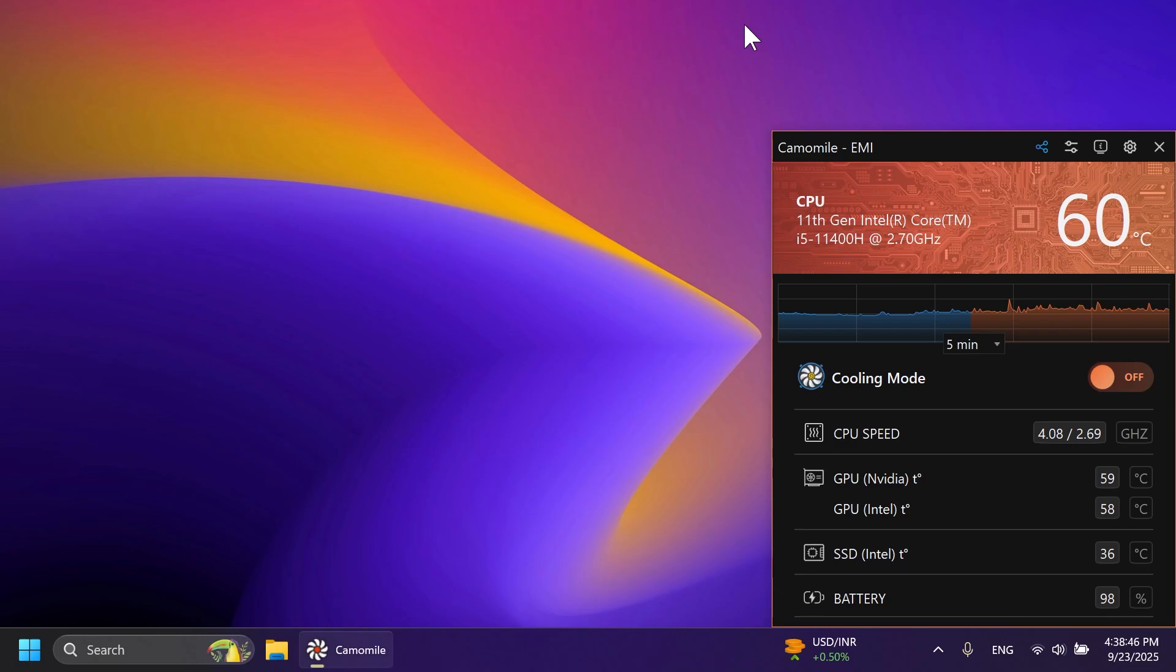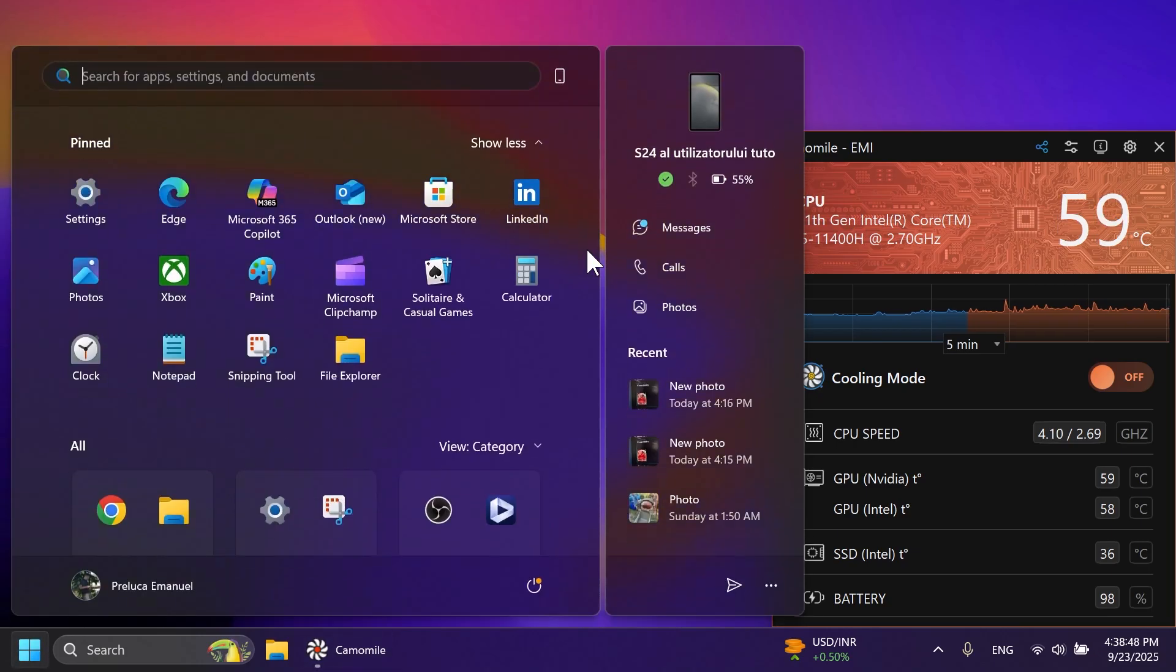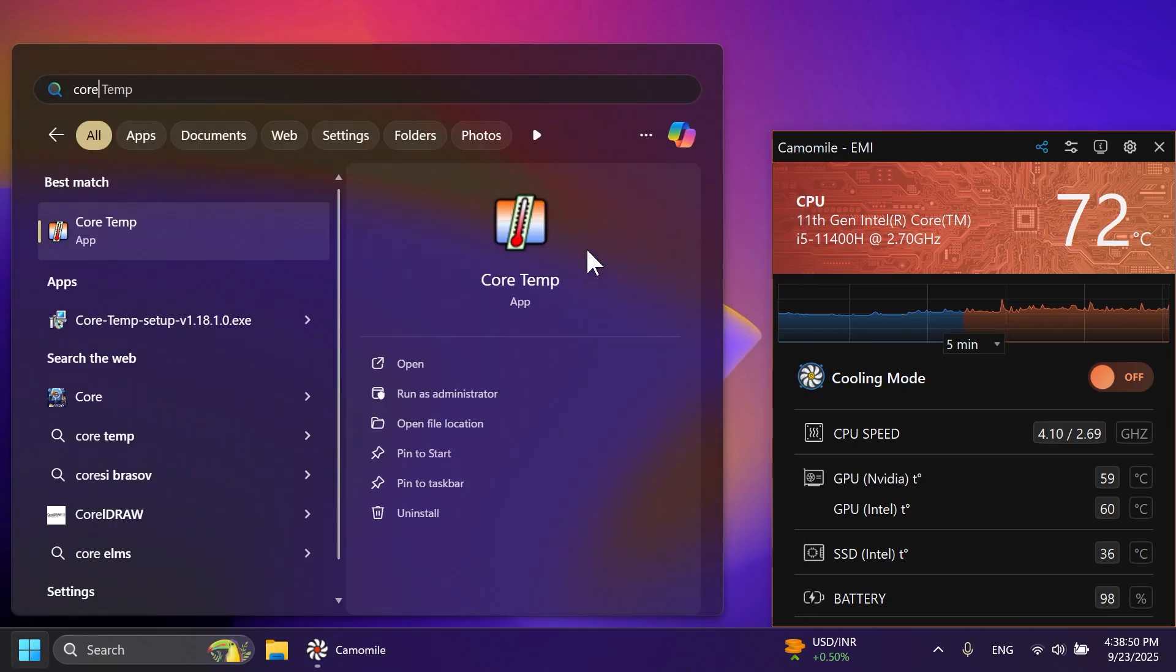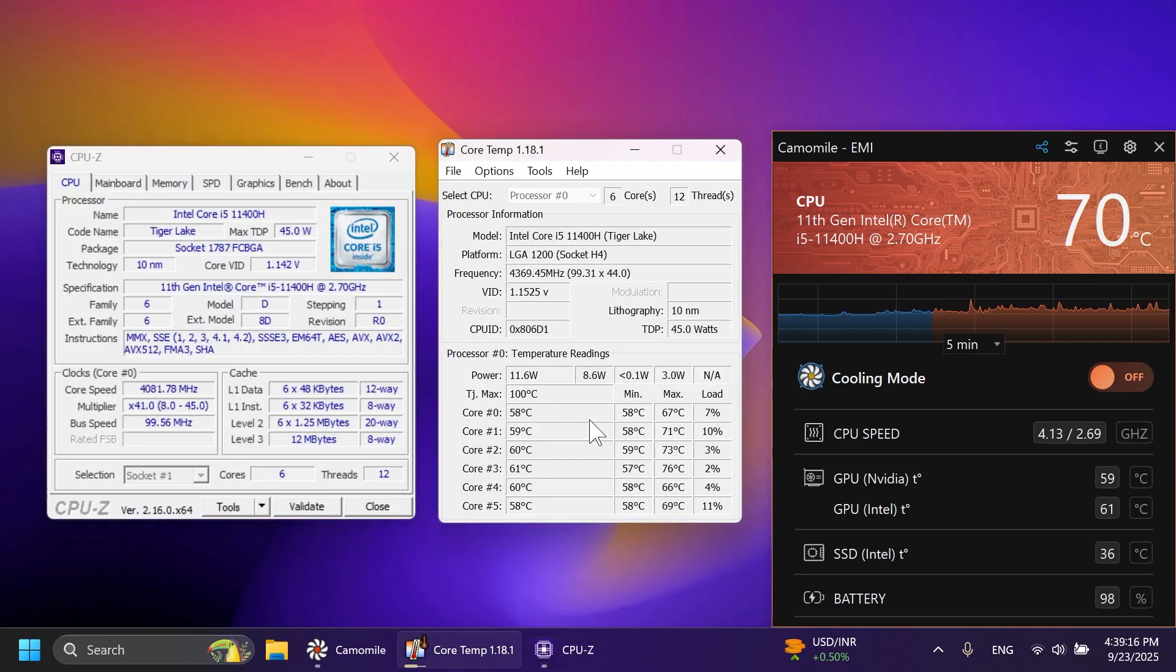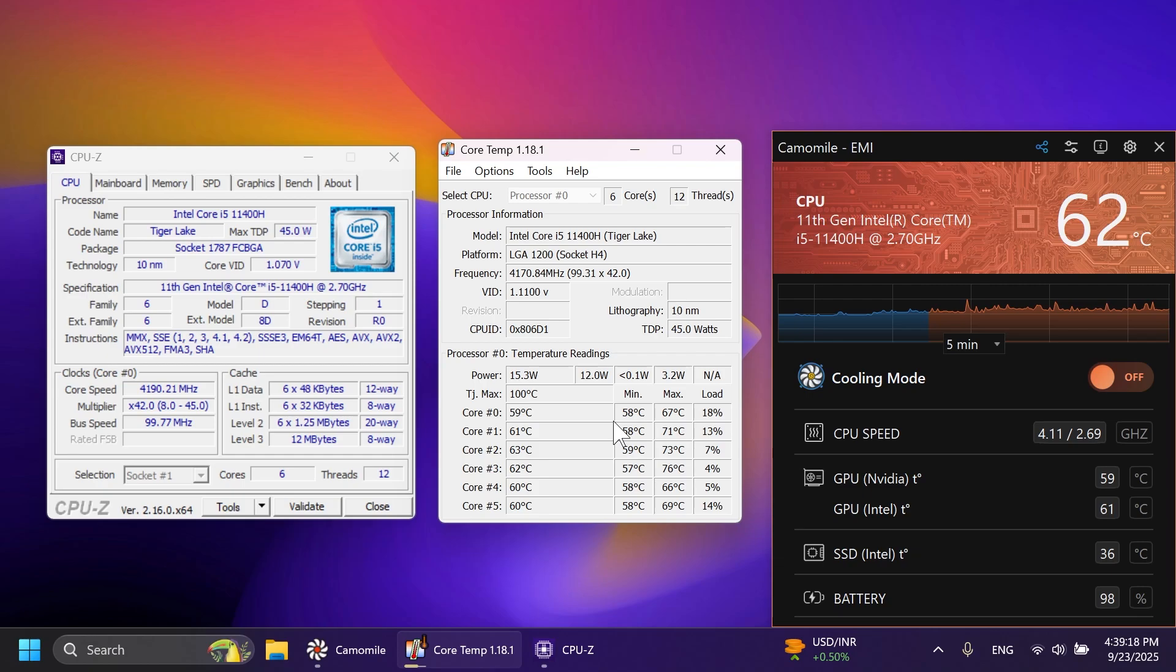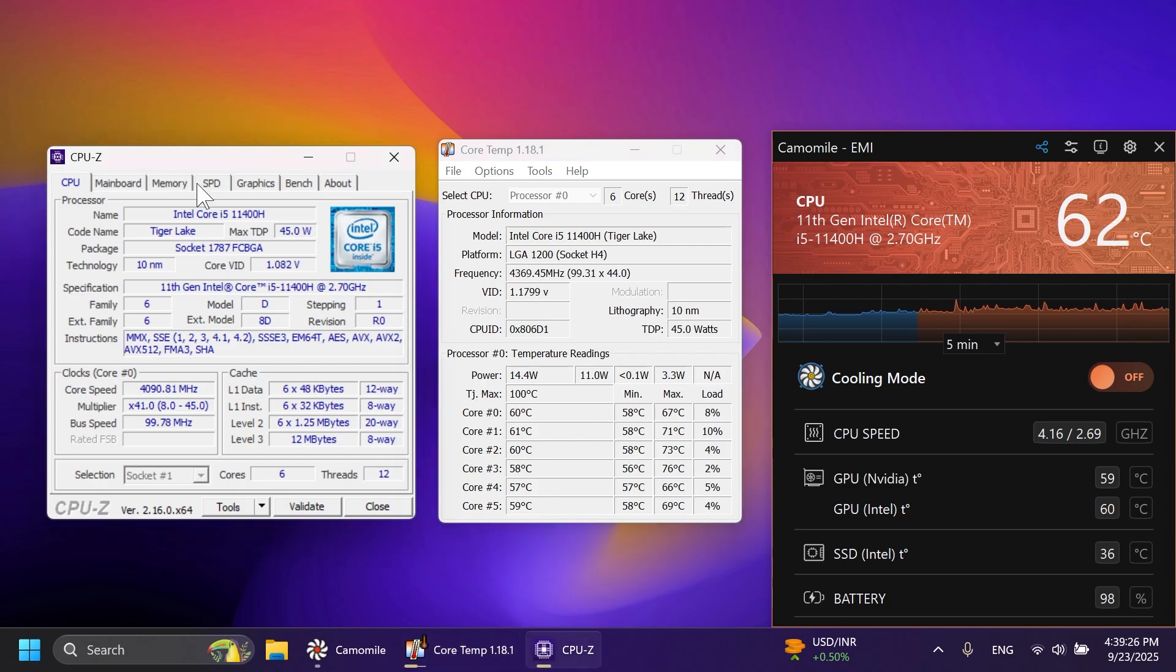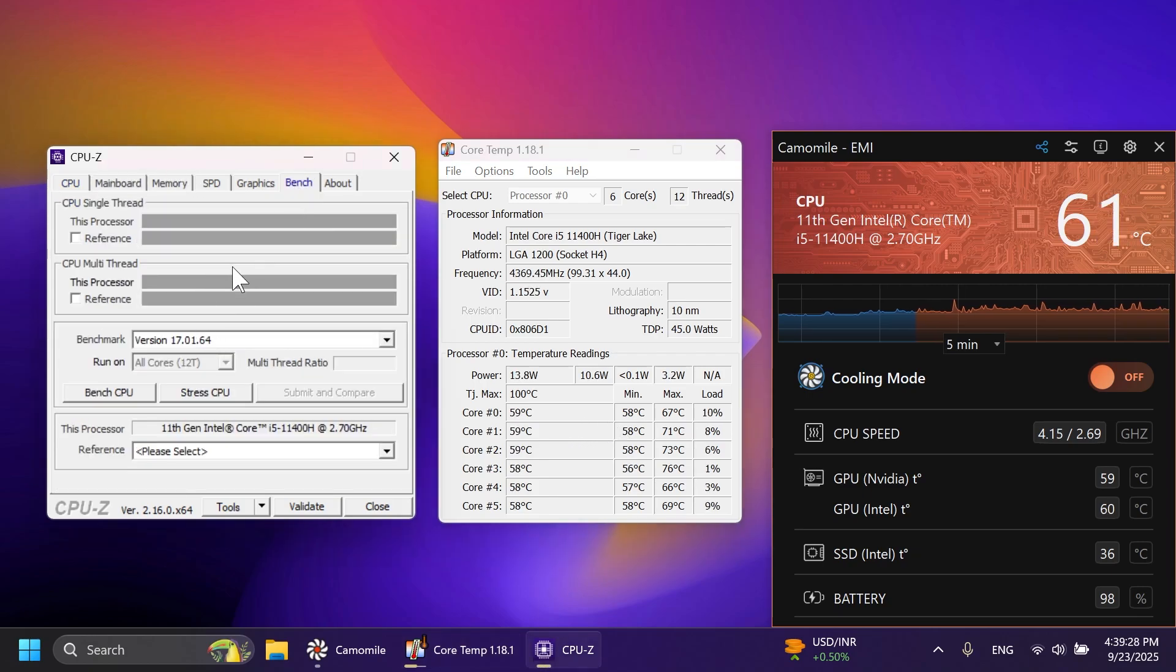Now let's move on with the test. And for this, I'm going to use two different apps so that we can have a second opinion, if I may say so. So we're going to use Core Temp to see all the CPU temperatures in real time and have a second opinion basically.